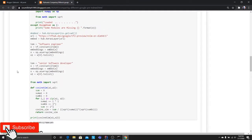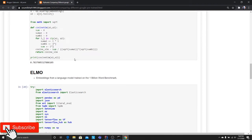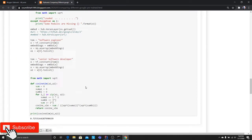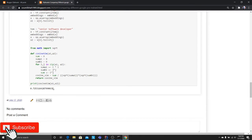What about Elmo? Elmo is embeddings from a language model trained on 1 billion words of benchmarks. I tried the same words and ran the cosine similarity. It says 72%. Interesting.